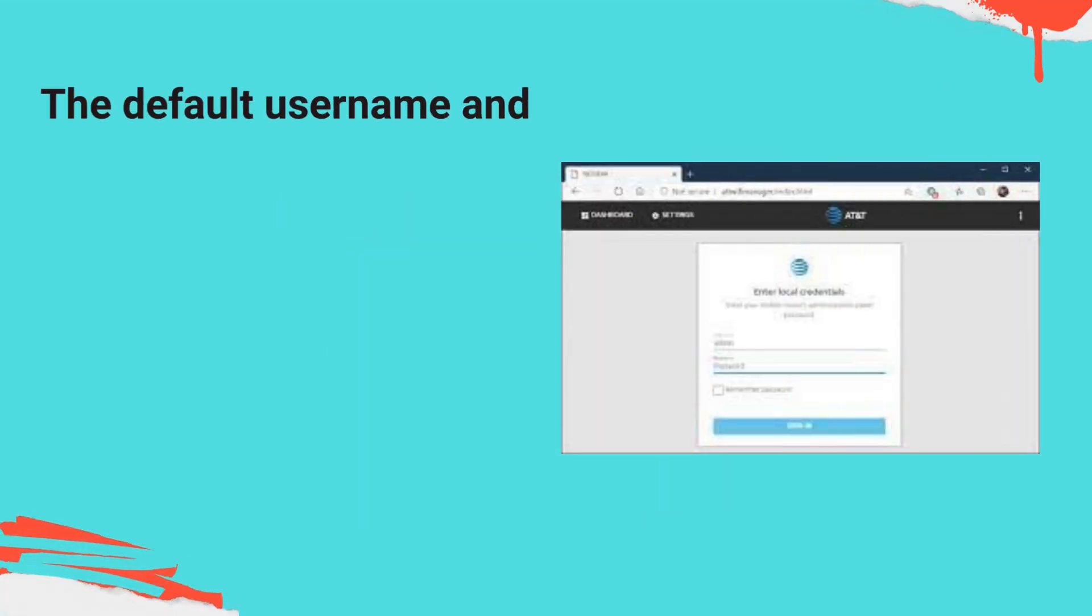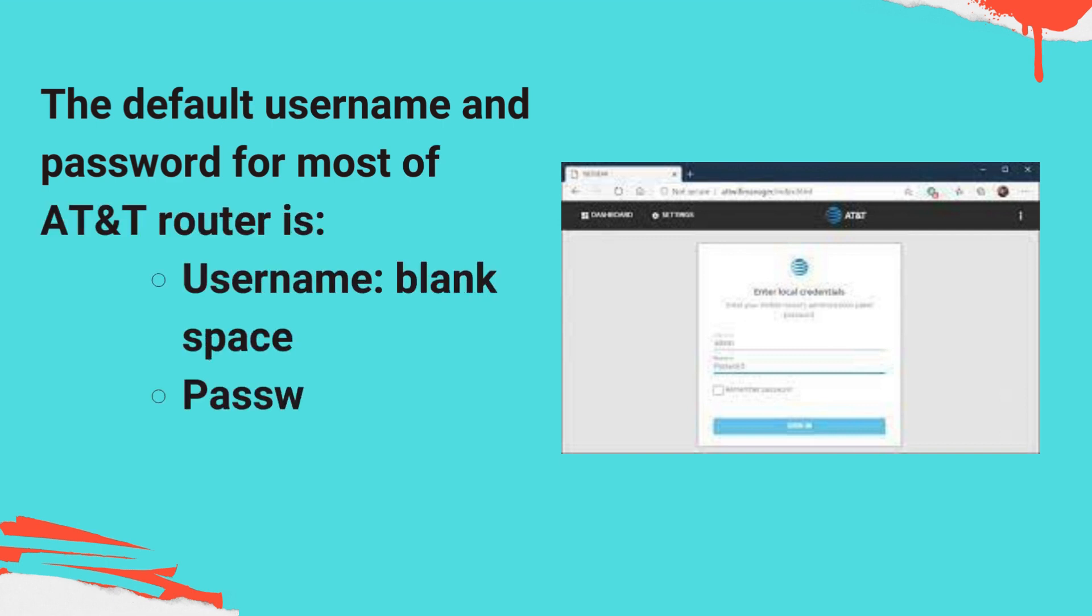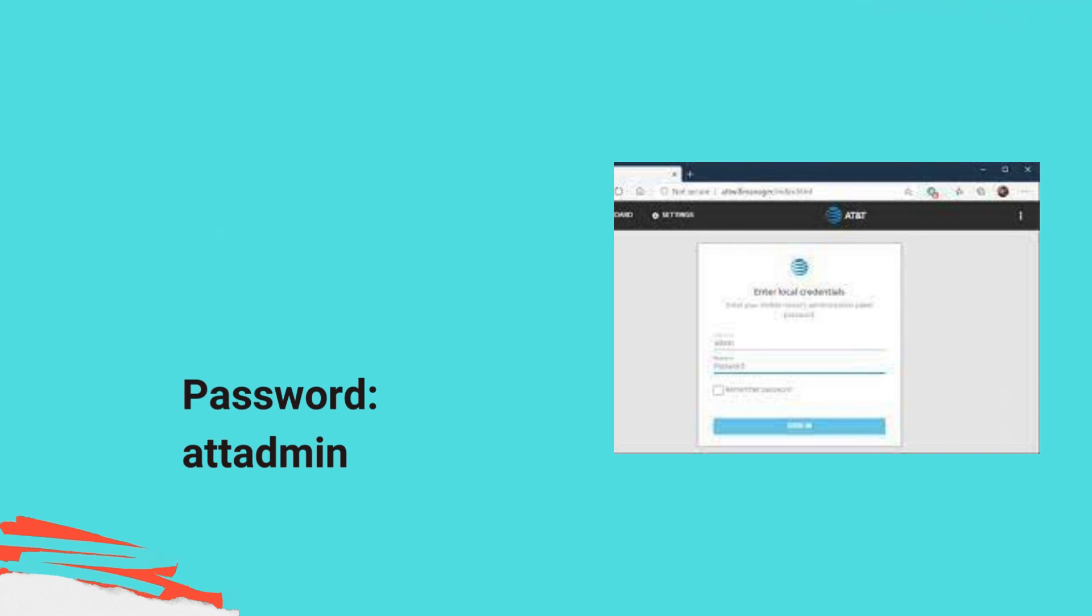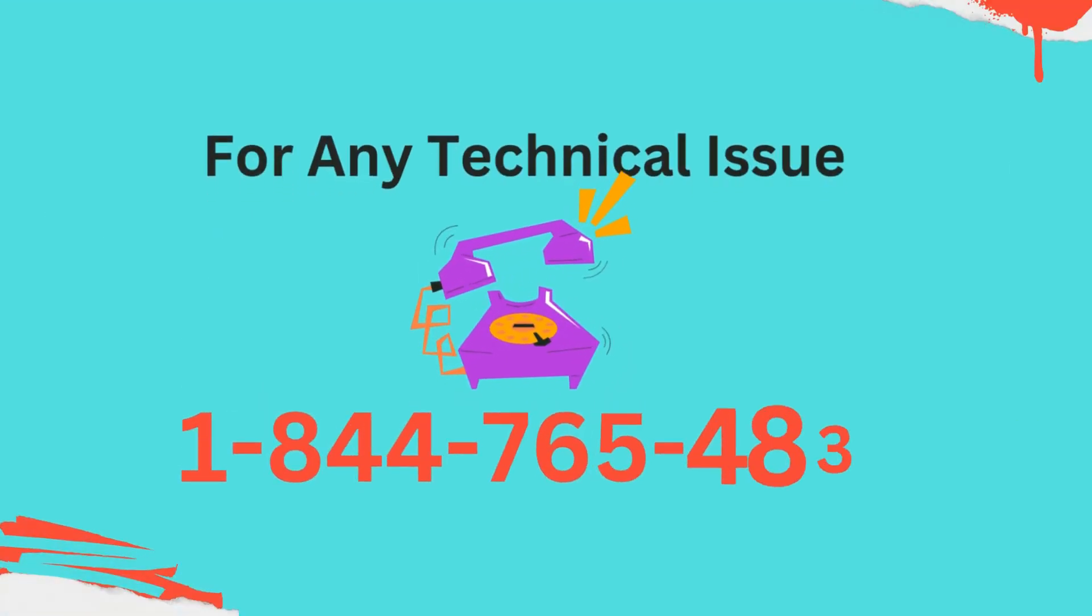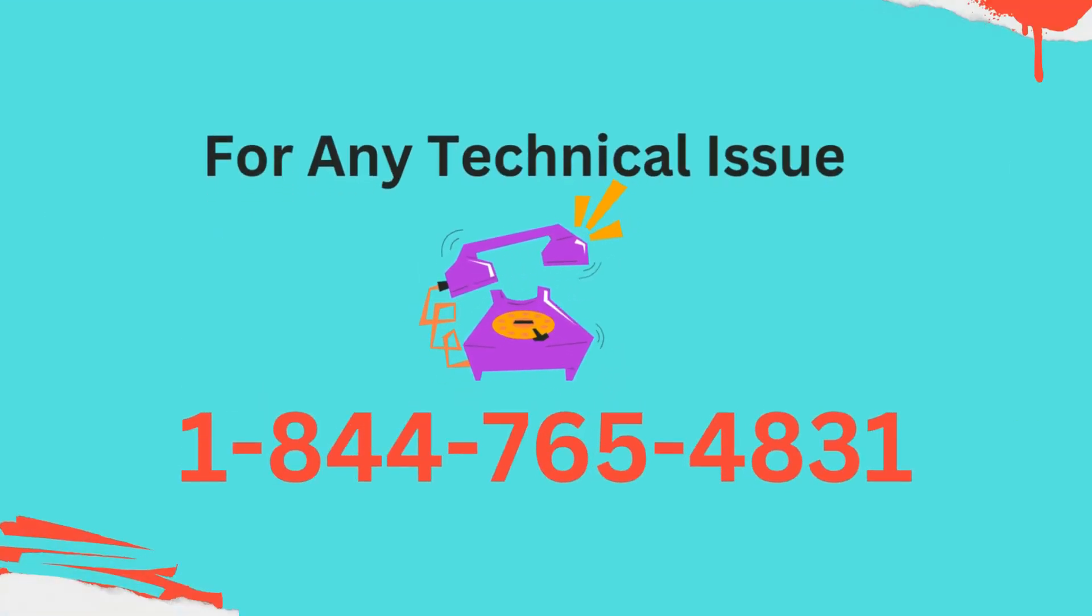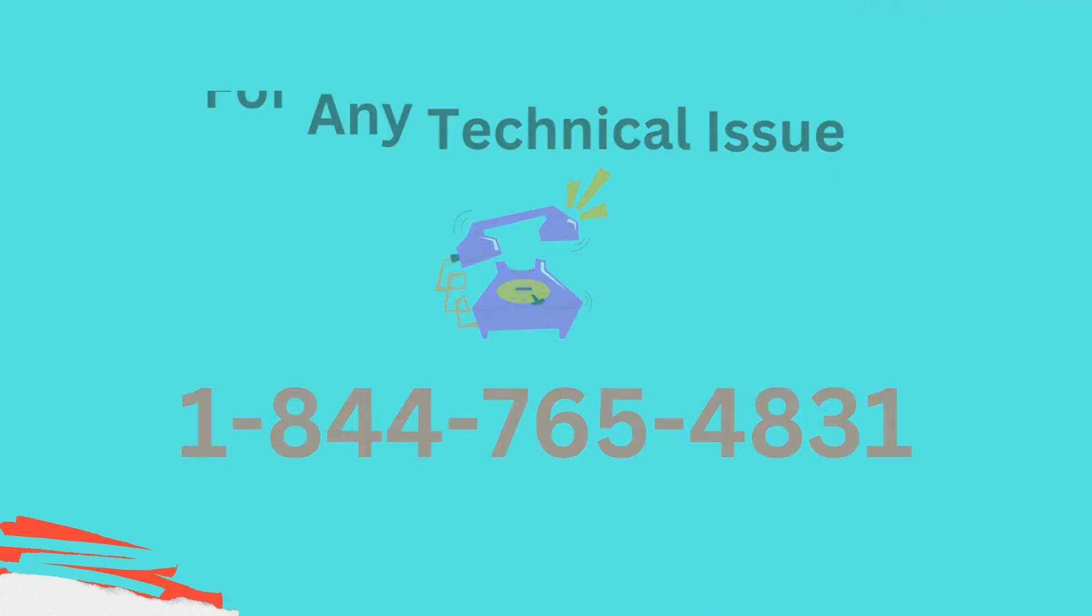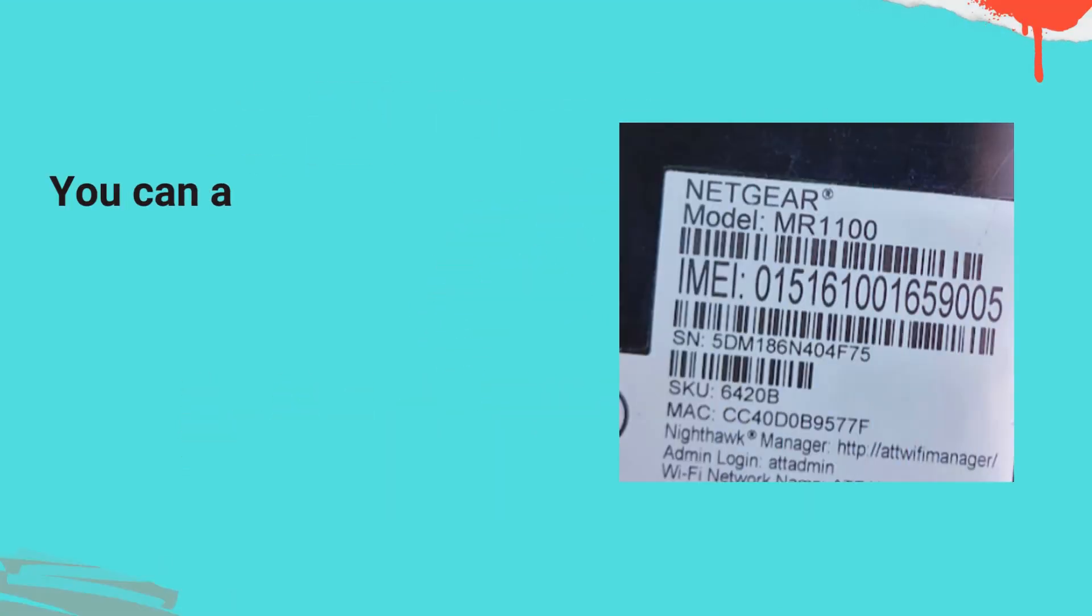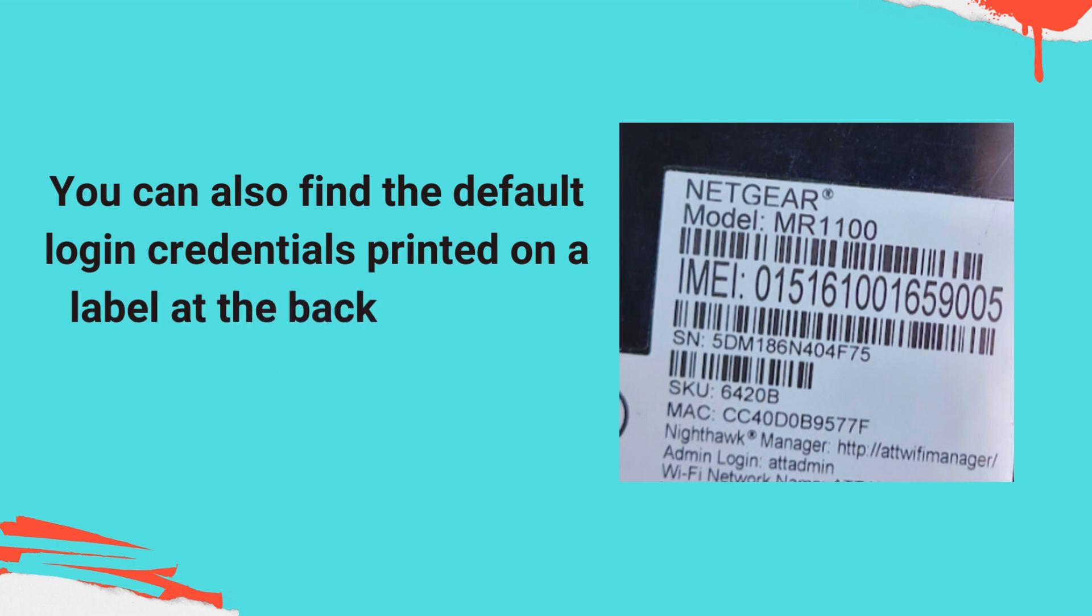The default username and password for most AT&T Routers is: Username - blank space, Password - attadmin. You can also find the default login credentials printed on a label at the back or side of your router.